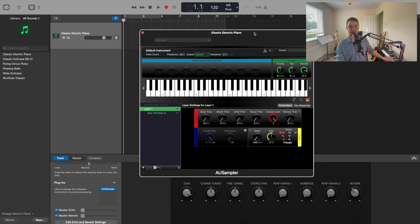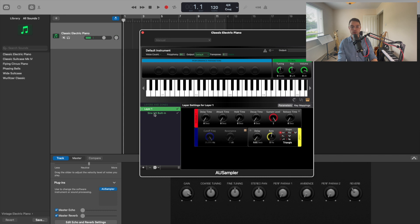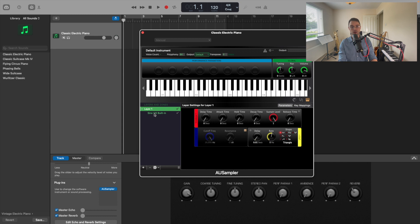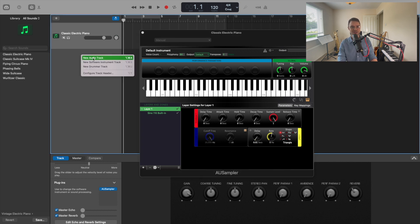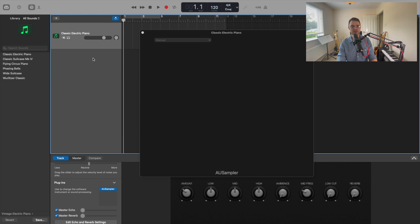Right now it's just got a sine wave set as default. We don't need that, but we'll change that in a little bit after we've added our own sample. I'm just going to go in here, click on this panel, and add a new audio track.